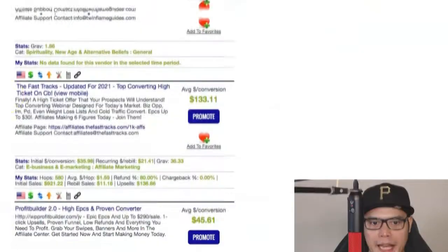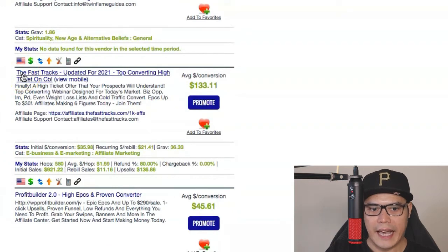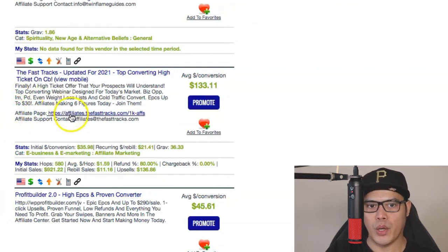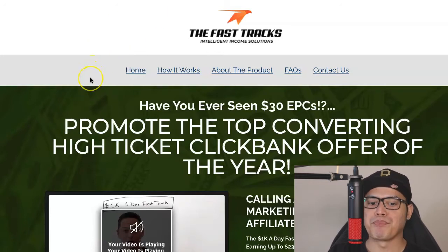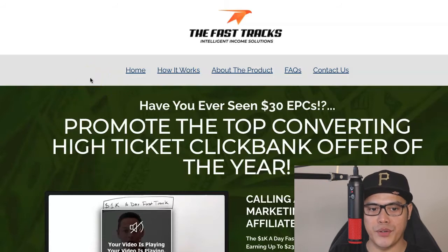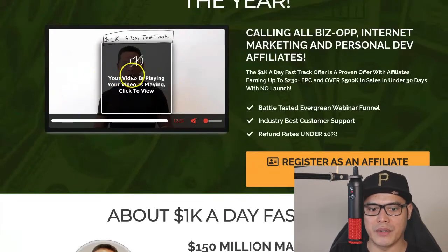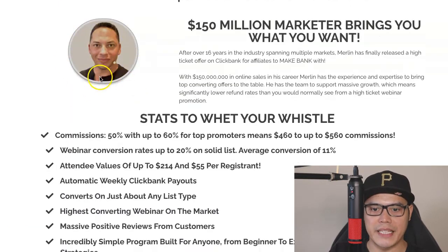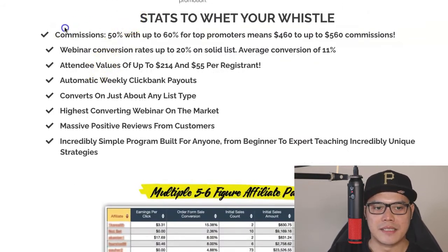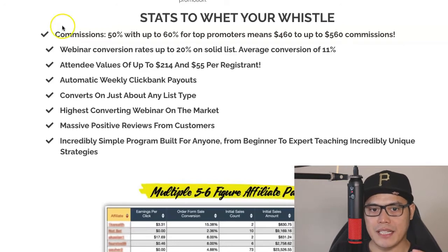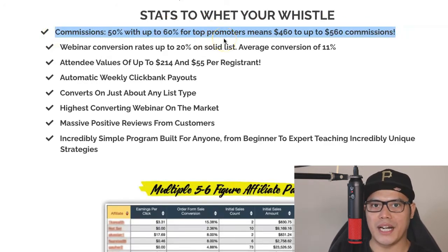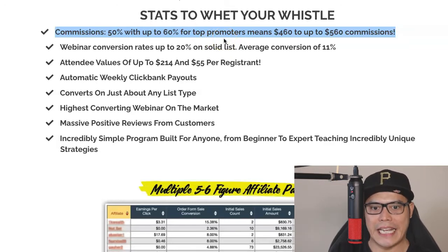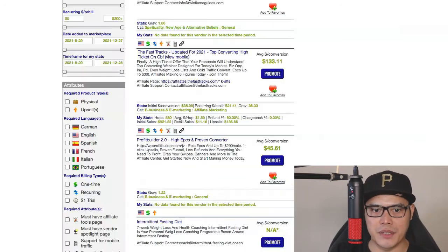In the 'Find Product' section, type the keyword 'Fast Tracks' and hit search. Scroll down and you should be able to see the offer called 'The Fast Tracks.' Click on the link that says 'Affiliate Page' — it will open the JV or affiliate page. When you go to this page you will get all the information about the affiliate offer. You can watch the video of the creator, his name is Merlin. Scrolling down, you'll see stats — the commission you can potentially earn is anywhere from $460 to $560.